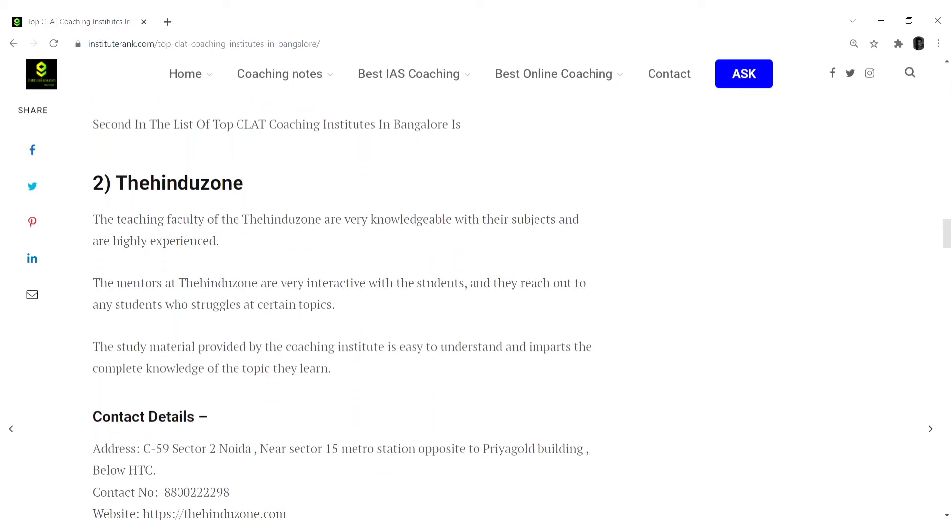Rank 2 in this list would be the Thehinduzone. The teaching faculty of the Thehinduzone are very knowledgeable with their subjects and are highly experienced.